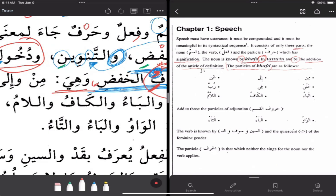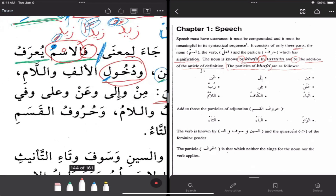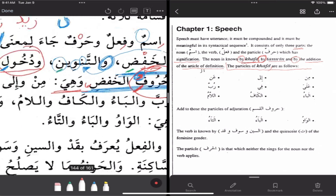Tanween — the noun, that is. And the prefixing of the alif and the lam. And the prepositional particles. And that's where we are now.